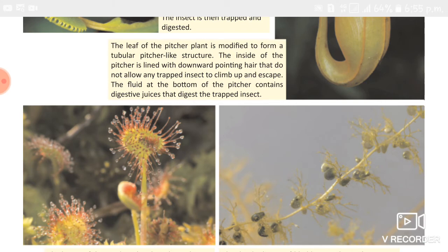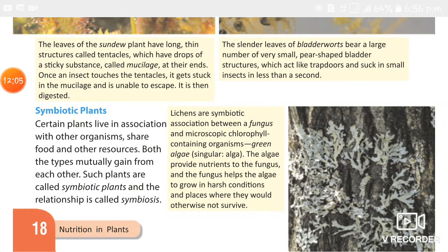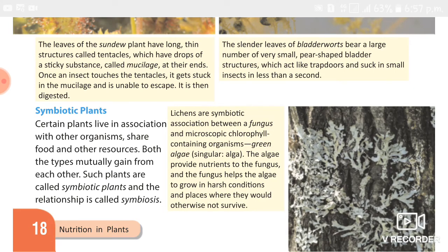The last type of heterotrophic plants is symbiotic plants. The example we study is lichen. Lichens are a symbiotic association between a fungus and a microscopic chlorophyll-containing organism such as green algae. The algae provide nutrients to the fungus, and the fungus helps the algae grow in harsh conditions.